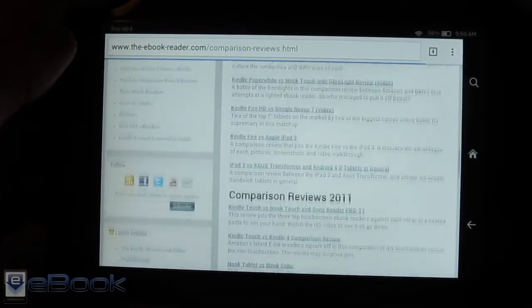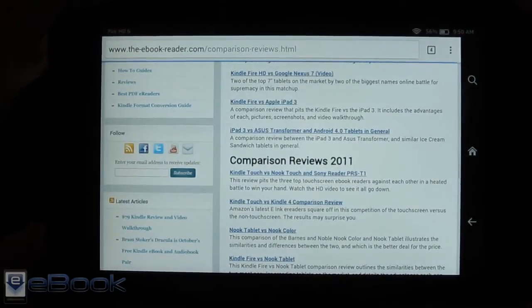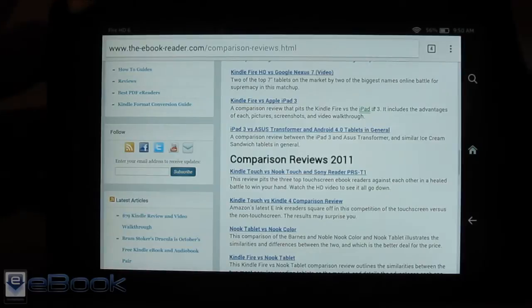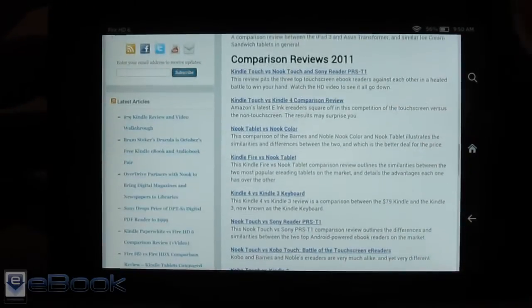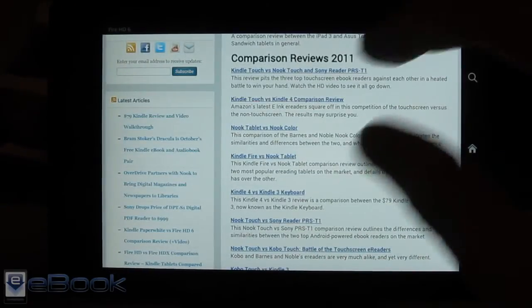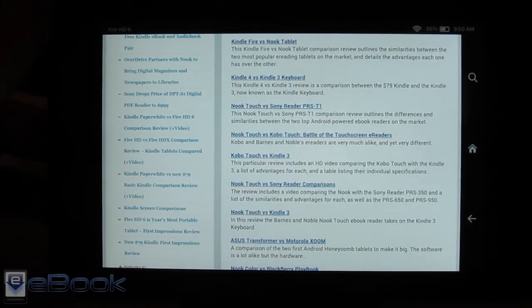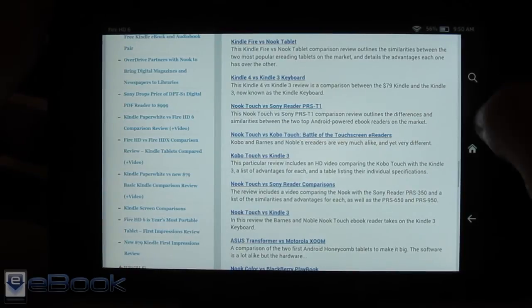I do really like how this lays out on the Fire HD 6. You do get the nice big open screen with the top open right there so you get a nice amount of text on the screen.